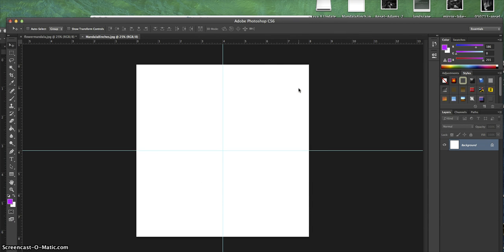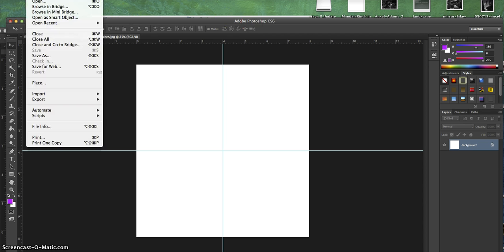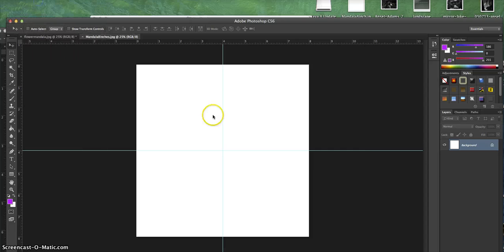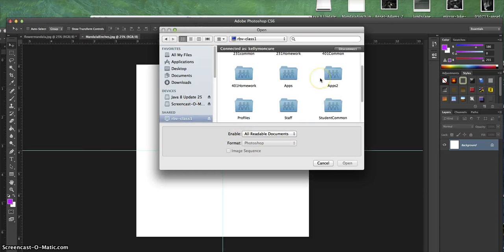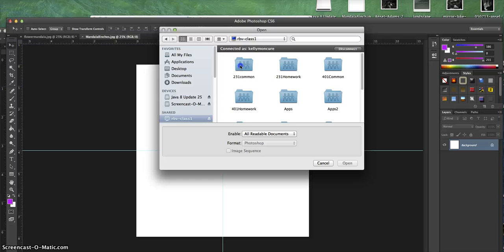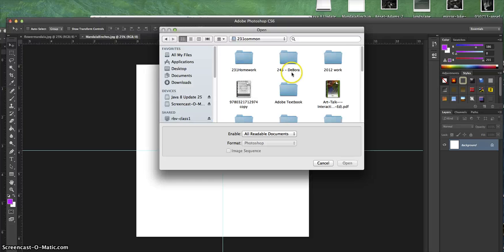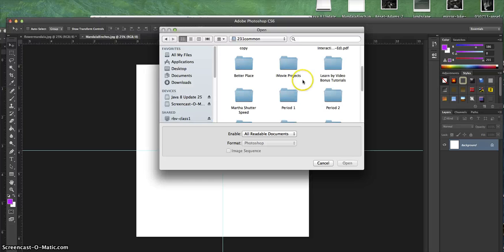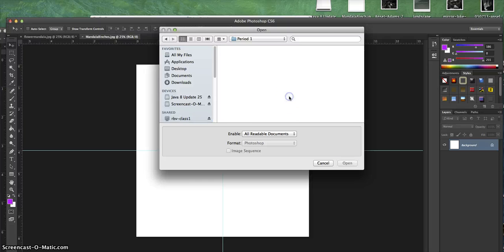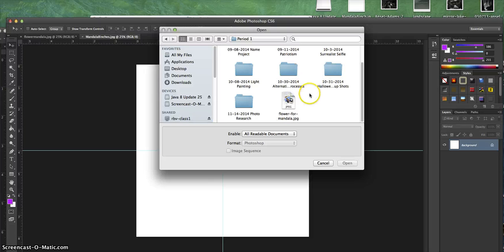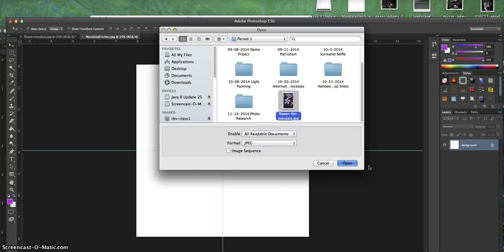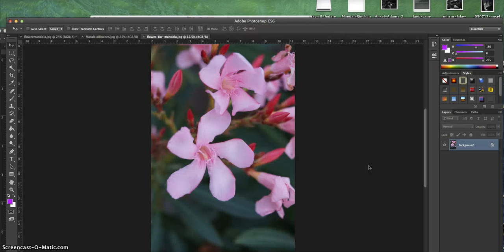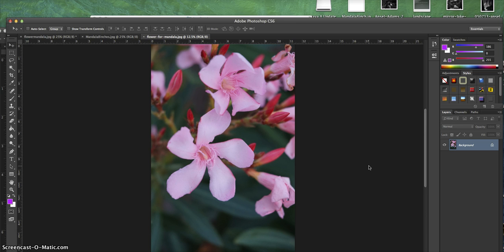The next thing I'm going to do is go to the class folder and find a flower that I took a picture of, so you guys can use this for your project. It's in your period folder—it's called Flower for Mandala. I'm going to open this as a separate file. This photograph was taken on my new Sony mirrorless camera. I really like it.